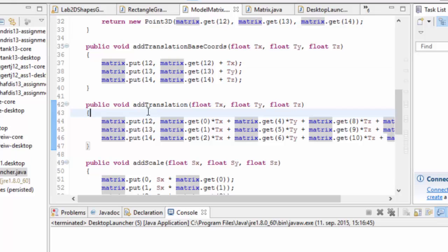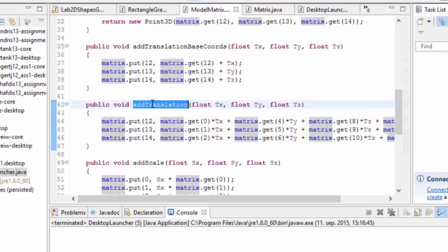So whereas add translation takes the actual axis of this coordinate frame and uses that to add the translation. So for the x coordinates it doesn't just add the x coordinates to the point of origin, it adds the x coordinates times the a vector of the coordinate frame and it adds the y coordinates times the b vector of the coordinate frame and z translation times.